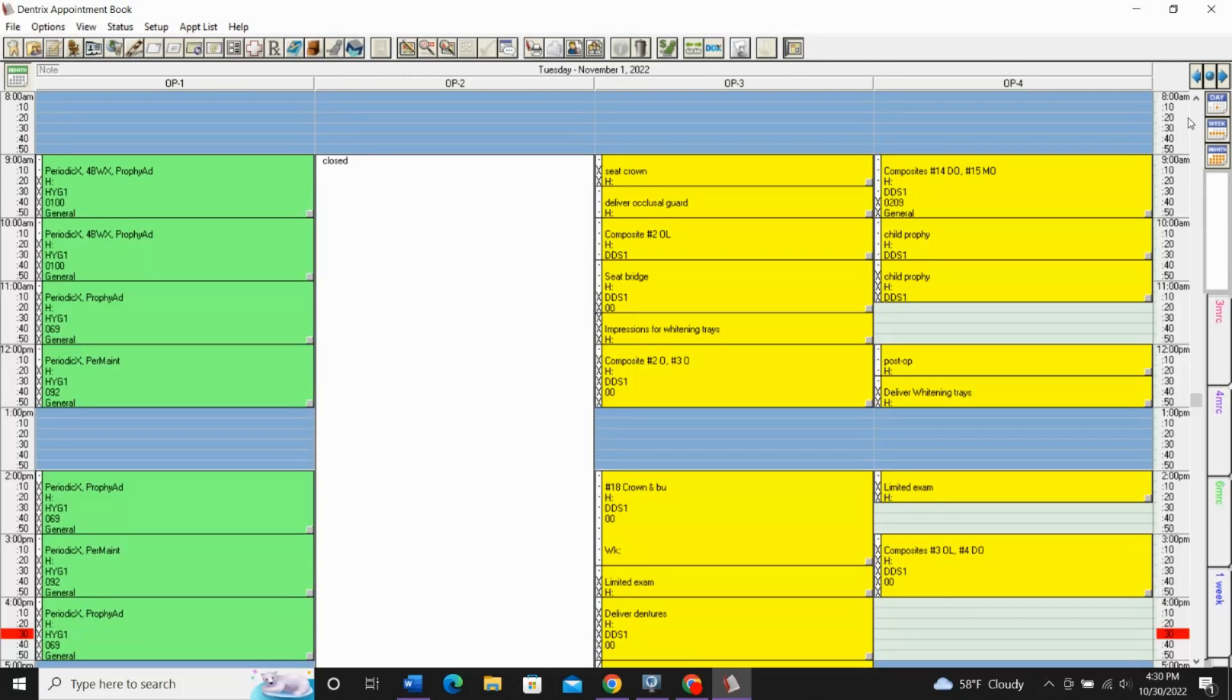Welcome back to another Dentrix tutorial, where in this video we will be talking all about Dentrix Perfect Day Scheduling.